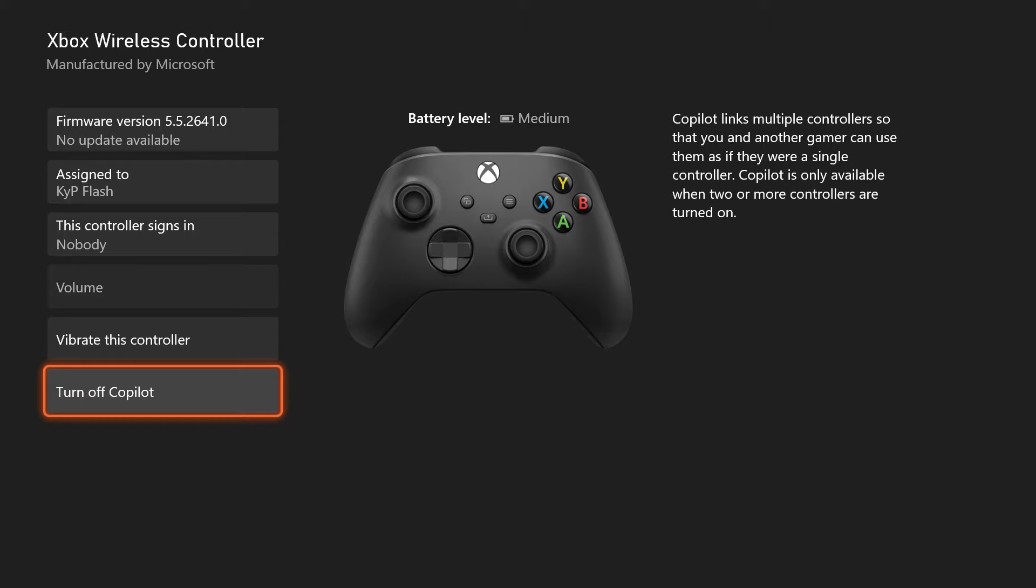To explain that a little further, basically if you're playing a single-player game, you guys are both controlling that same person. So if you're playing a game like Skyrim, you guys can both control the character at the same time.